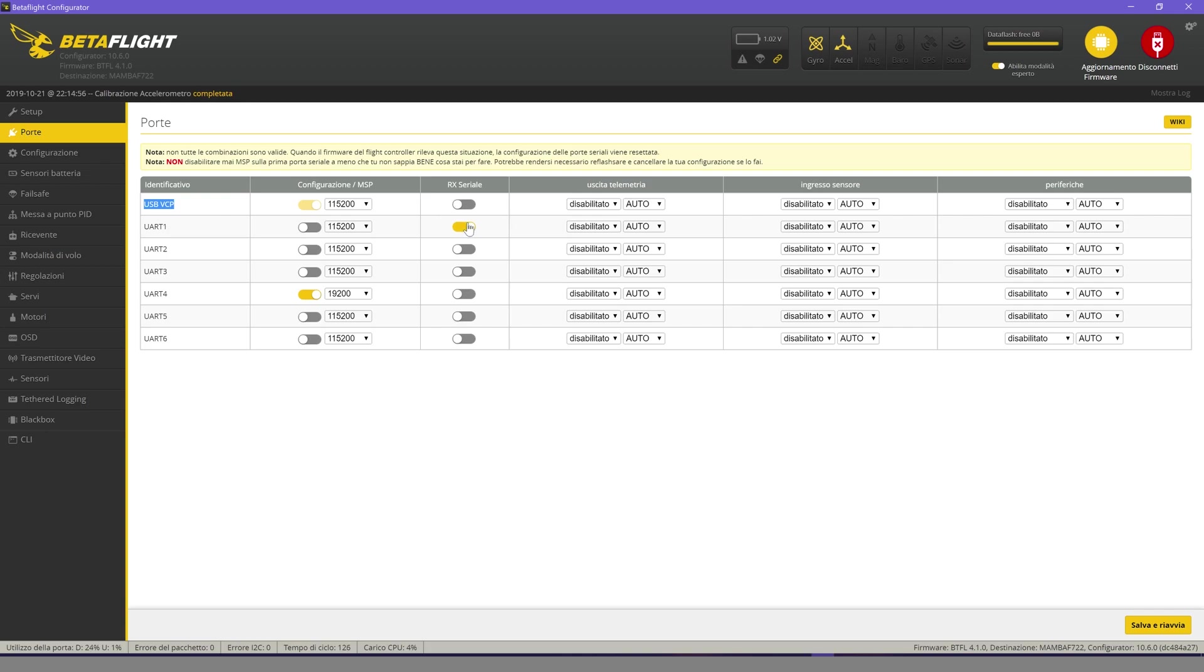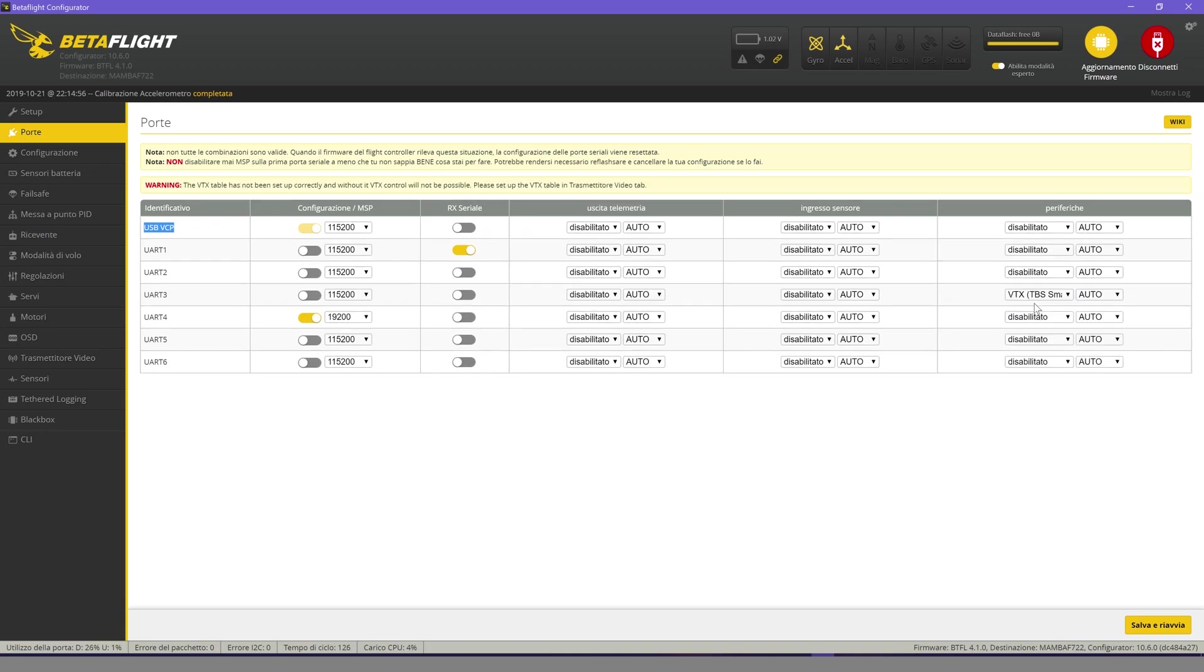If it is not enabled, enable the serial RX on port UART 1. Enable on port UART 3 the smart audio of the VTX.